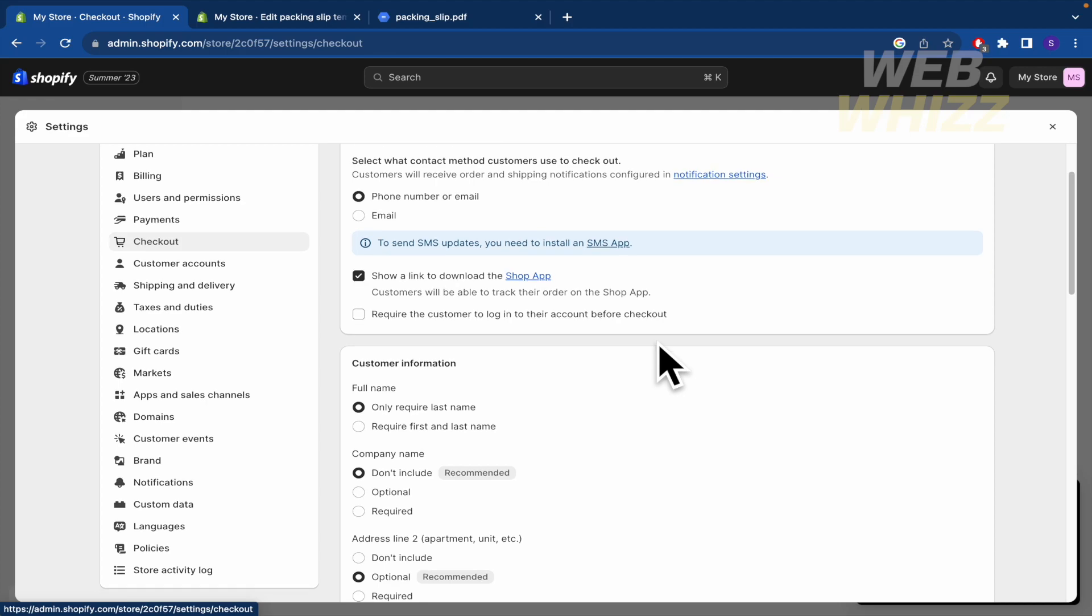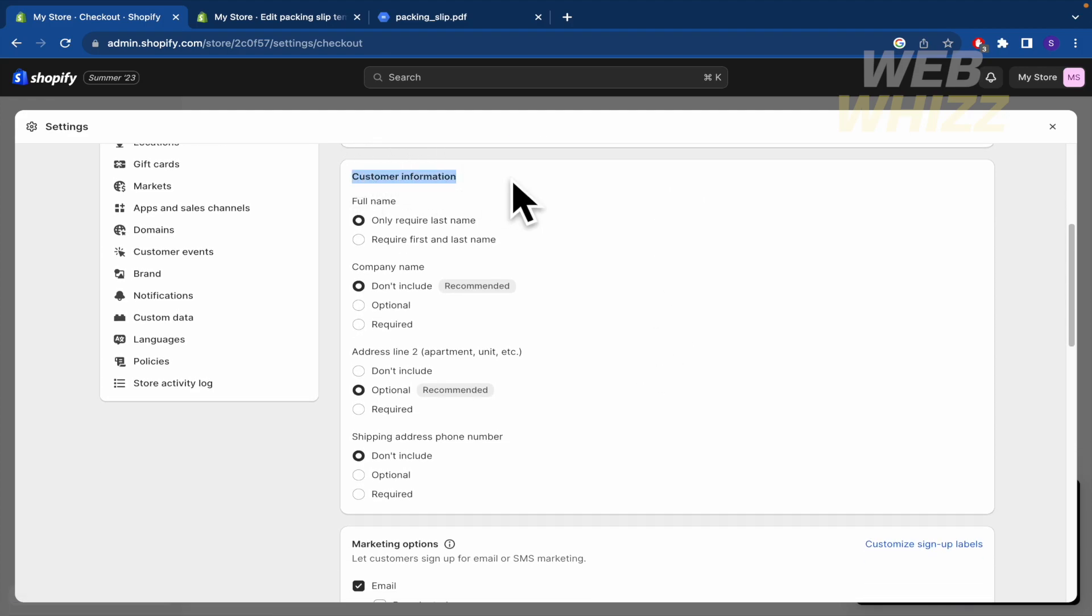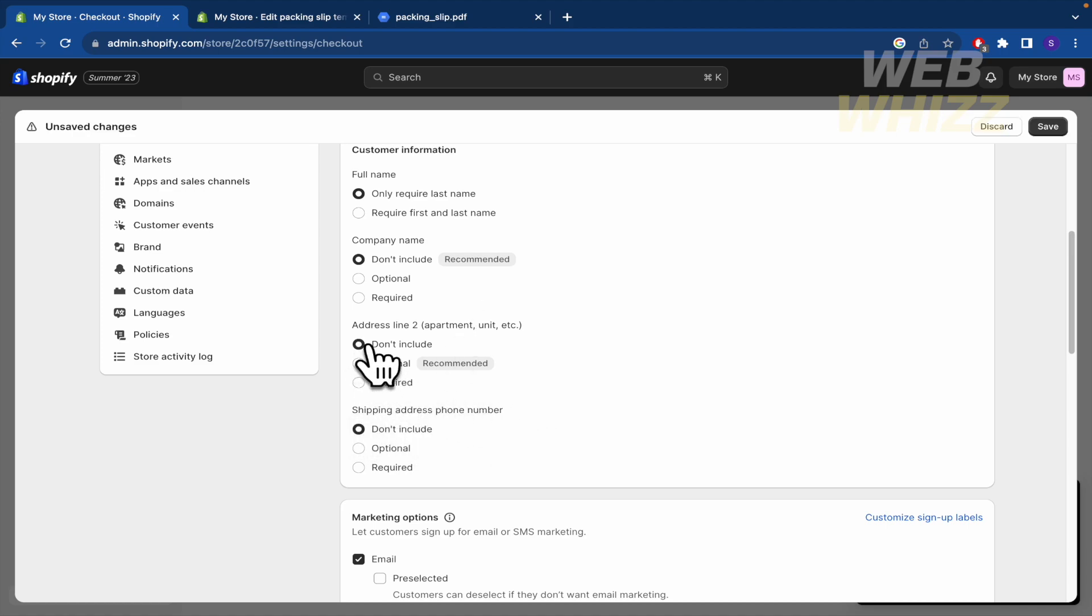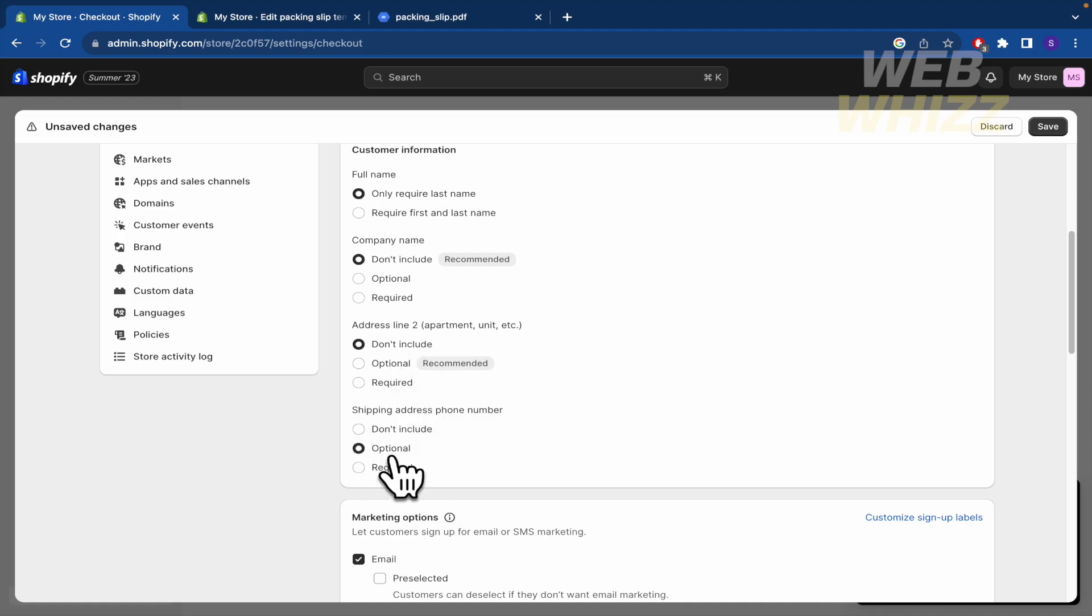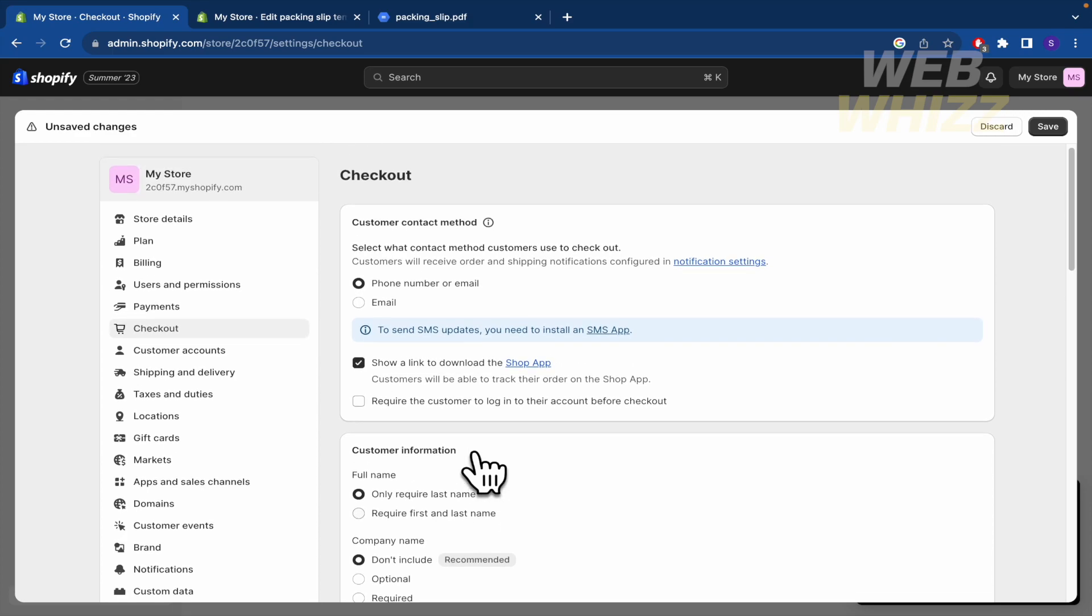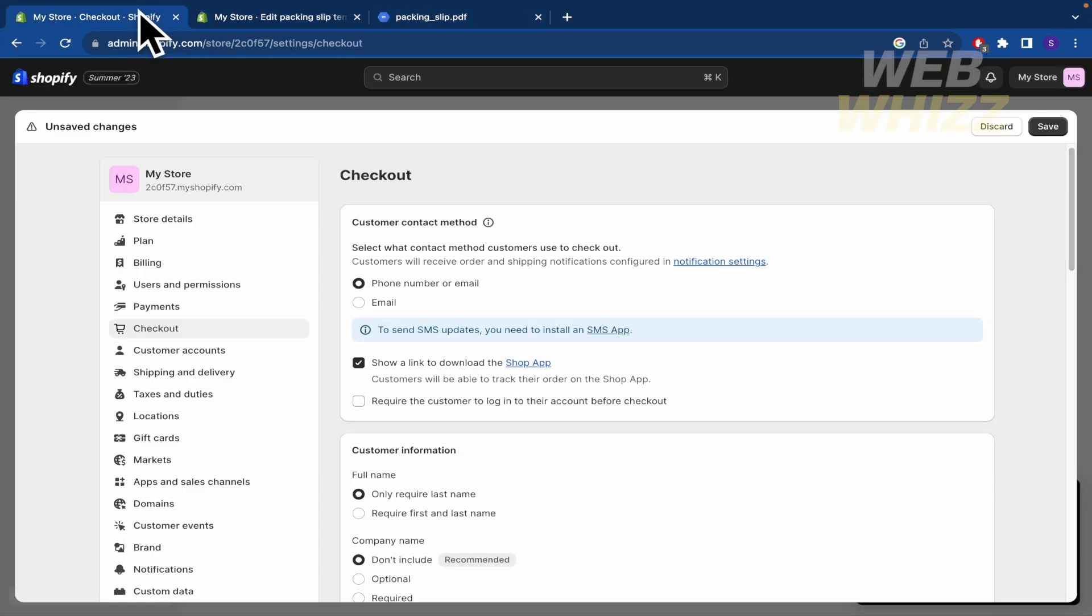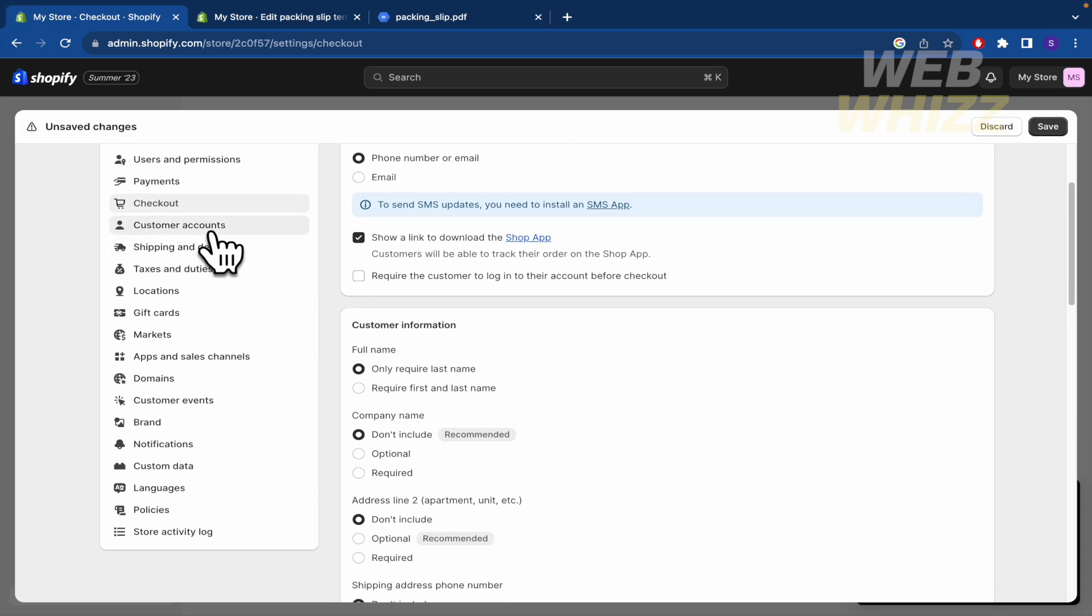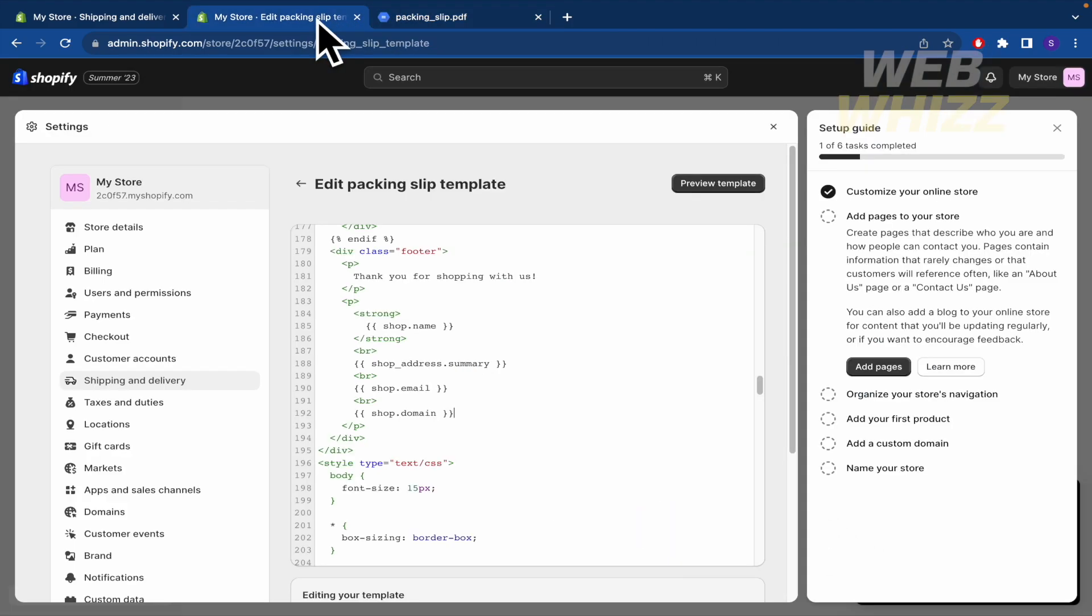You must scroll down a little and there is the customer information. There you're going to find the full name, the company name, address line, and the shipping address phone number. Here you have the option to don't include the address line number two and also the shipping address phone number. They recommend to be optional, but obviously you can select this one and here I guess it is better also the optional, but it's your decision to don't include it. That's why you are in this tutorial. In that way this is not going to be in the checkout.